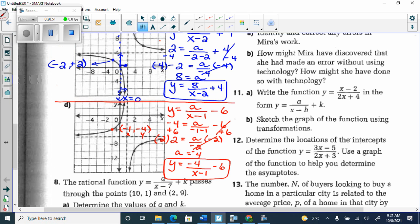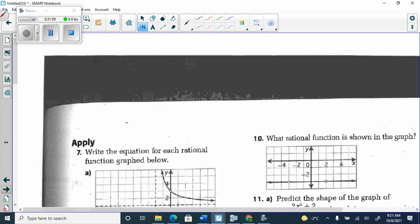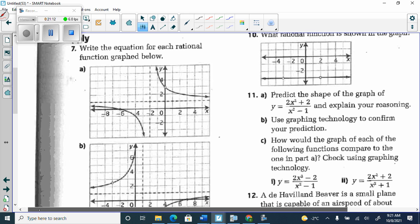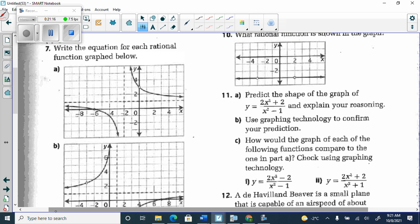The answer for graph D should have been negative 4 over (x minus 1) minus 6. Now, the next graph is problematic because it has both an asymptote and a point of discontinuity. The moment it has a point of discontinuity, please don't try to put it in transformed form — that's where people die on the test. You can't put one with an asymptote and a point of discontinuity in transformed form.